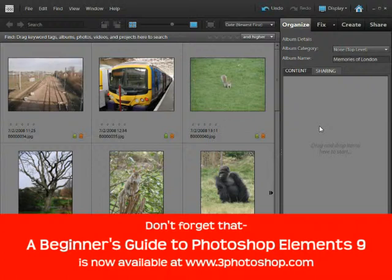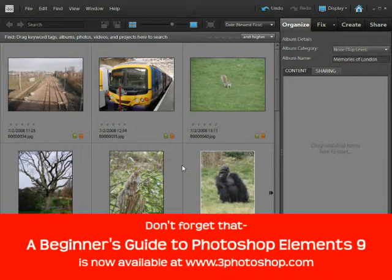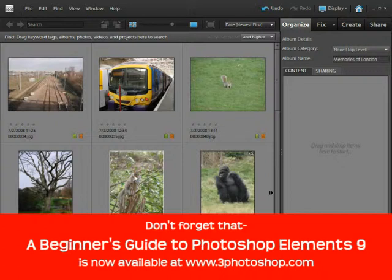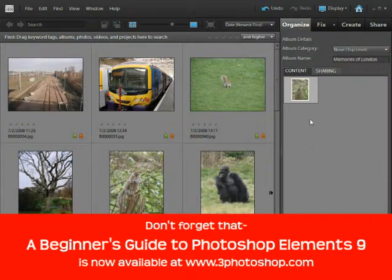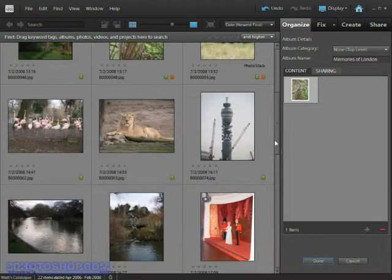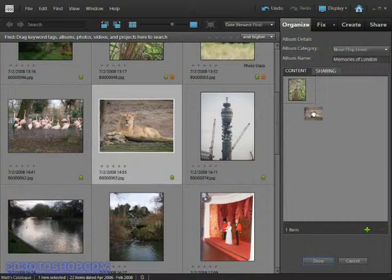Now to add photos to the album I'm going to drag a few of them in. I'll start with this rather cute image of the squirrel sitting on a tree and I'll just drag him over to the album. Then I'll do exactly the same with this lion — that's quite a nice image so I'll drag him in as well.